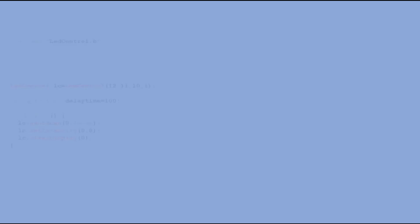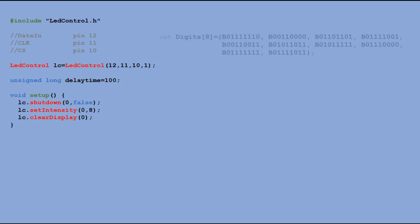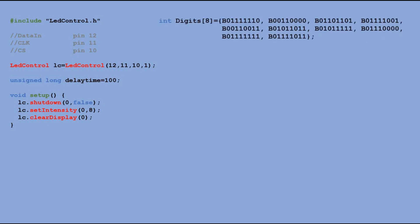In the next sketch, we want to count from 0 to 9999. The main part of the declaration and setup sections of the code look the same. We additionally have to declare the digits array, which contains 10 byte values, one for each possible digit.